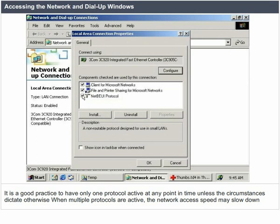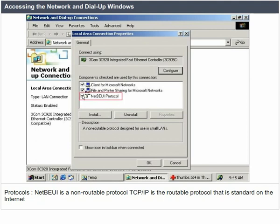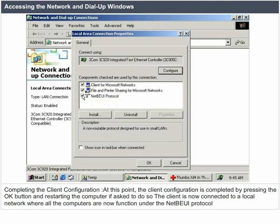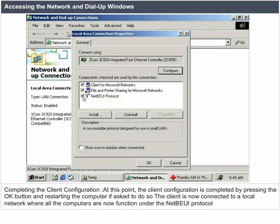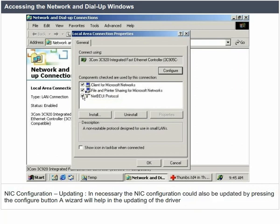Protocols: Netbeui is a non-routable protocol; TCP/IP is the routable protocol that is standard on the internet. Completing the client configuration: press the OK button and restart the computer if asked. The client is now connected to a local network where all computers function under the Netbeui protocol. NIC configuration updating: it is necessary the NIC configuration should also be updated by pressing the Configure button. A wizard will help in updating the driver.